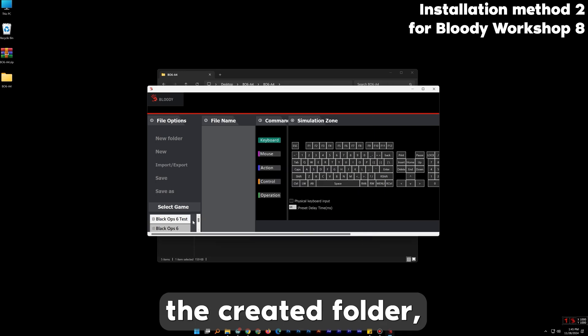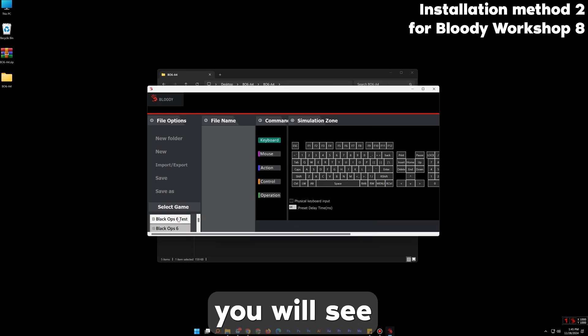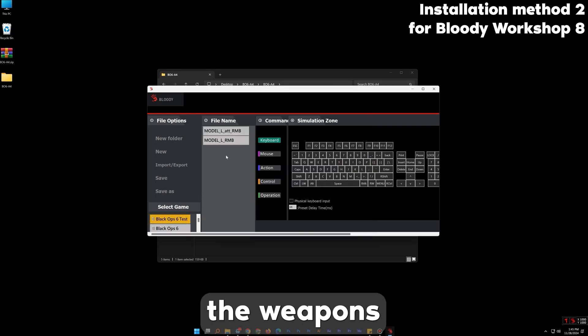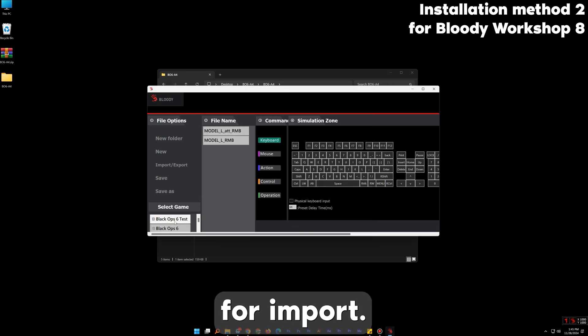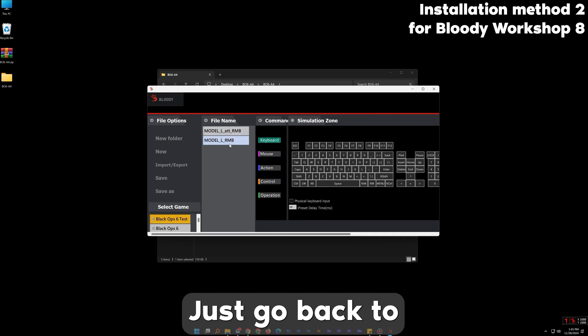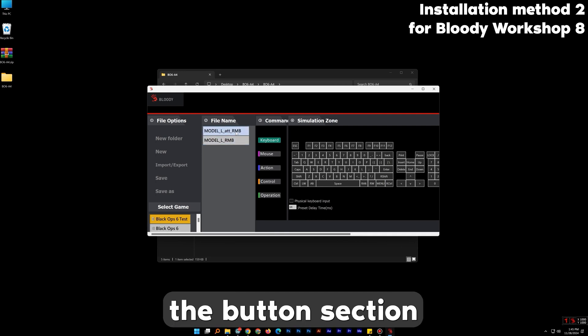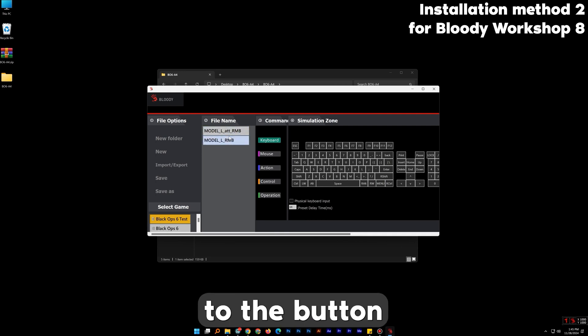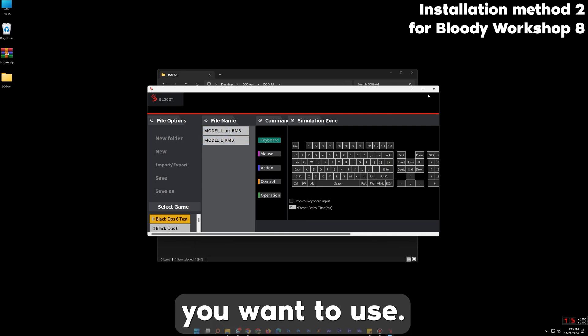Now when you select the created folder you will see the weapons. To assign, just go back to the button section and import it to the button you want to use.